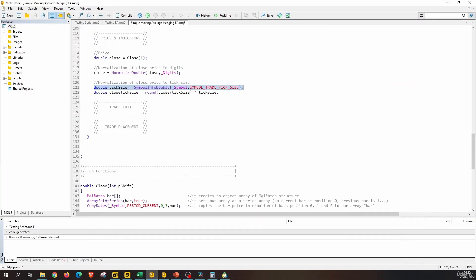Which method should you use? In my own experience, I had some problems normalizing values using the first method — the Digits approach. I'd recommend sticking with the second one, the tick size method, at least when you are normalizing a double to use it as a stop loss, take profit, or pending order price to send to the server. If you just want to round some value for calculations or to print it, then NormalizeDouble is fine.